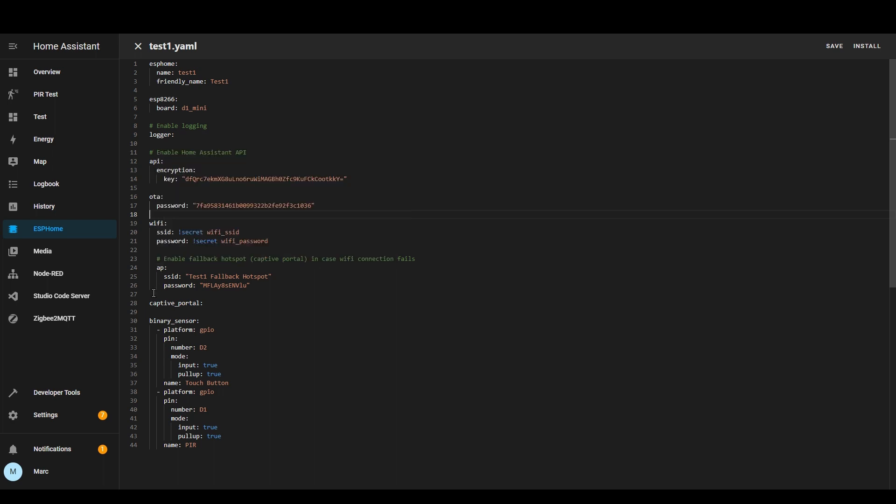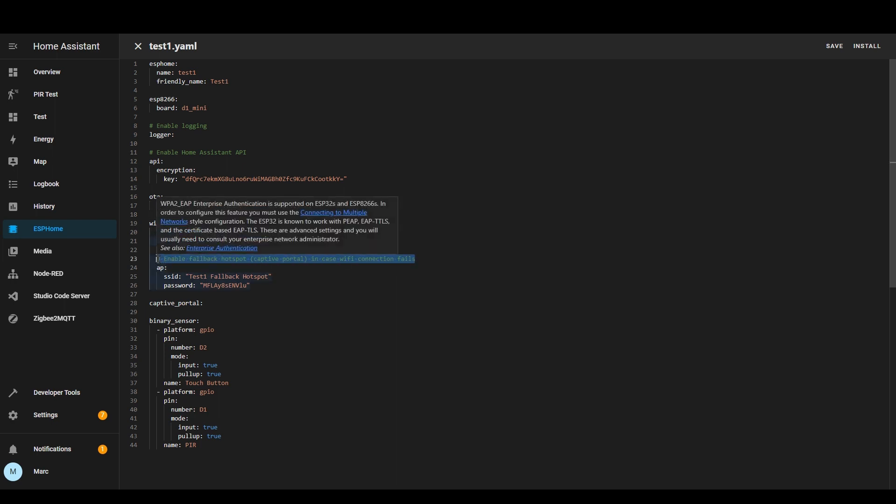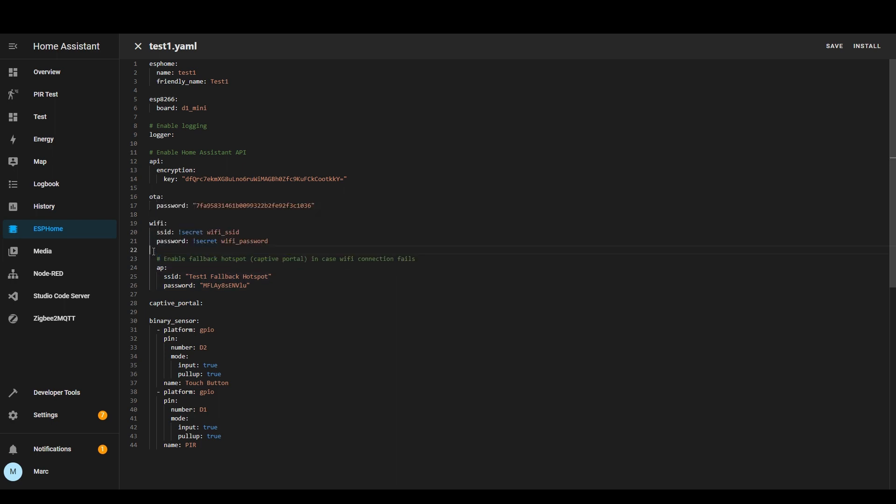AP is an access point as it says here so it's a failover access point if it can't communicate with your Wi-Fi then it will create its own access point so that you can still get into the device.